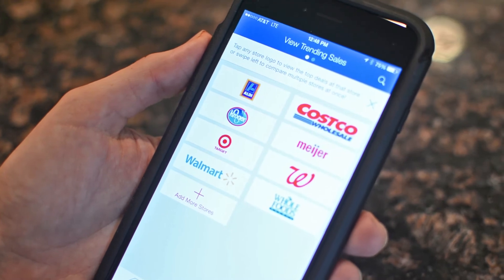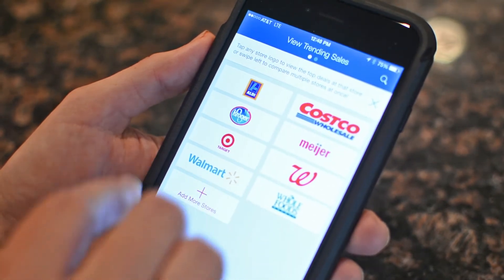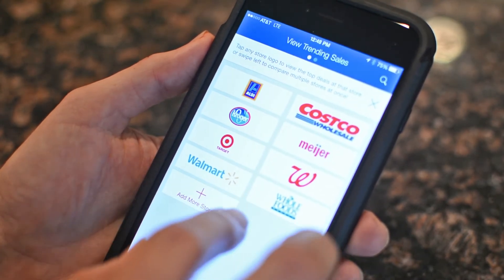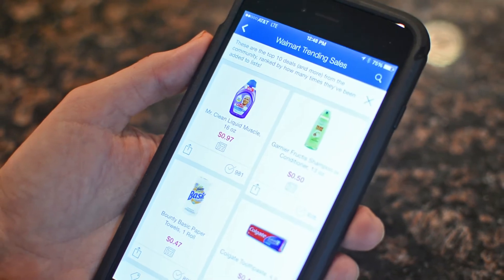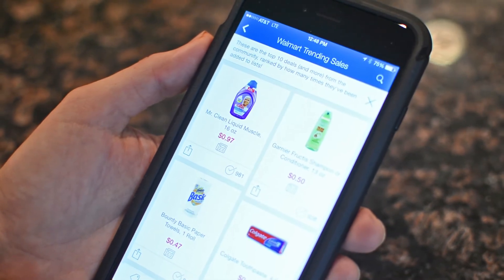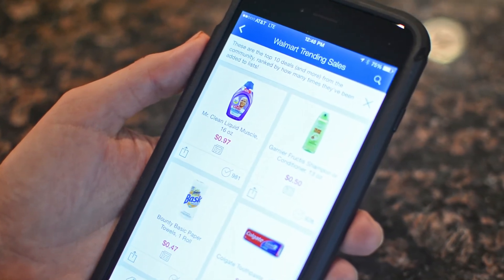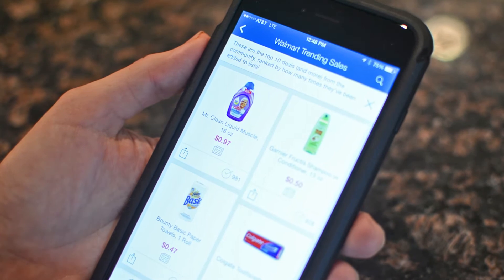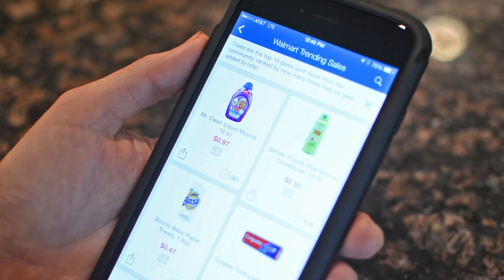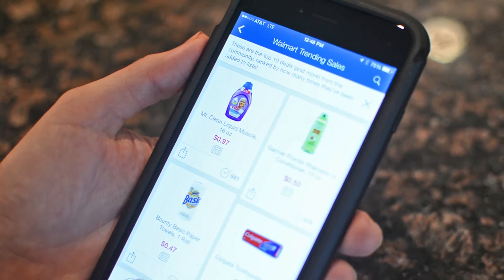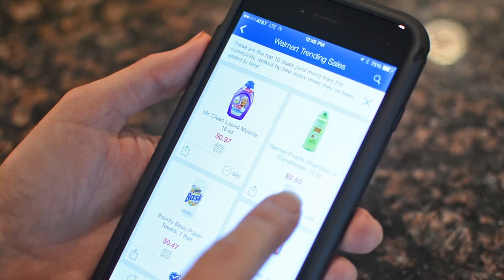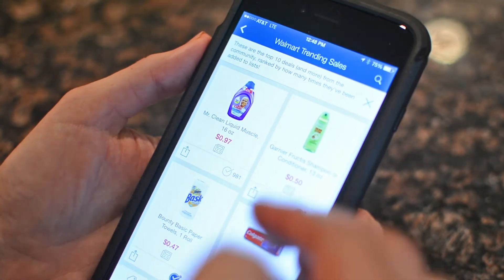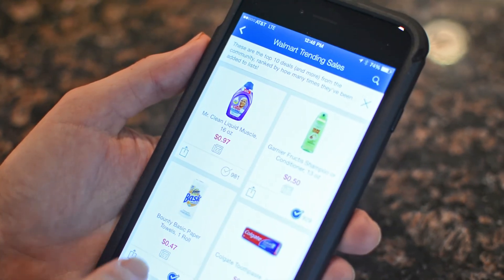Now we can see all of the trending sales for one of the stores. Just click on the store and you'll see all the trending sales. These are the best deals that are moved up the list by vote — when you add an item to your list, the vote goes up, and as the votes rise, the deals rise.